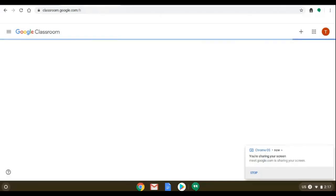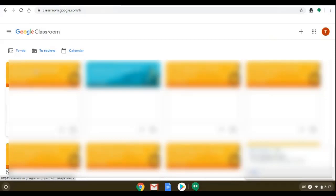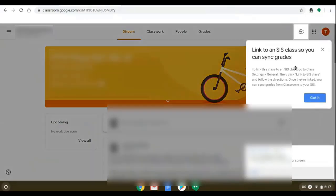This is a video that will show you how to link your Google Classroom gradebook to your Infinite Campus gradebook. To first start you need to go to Google Classroom and click on an individual class.